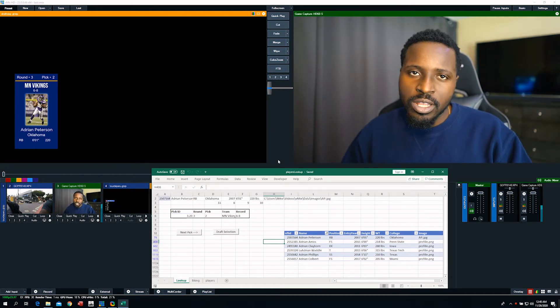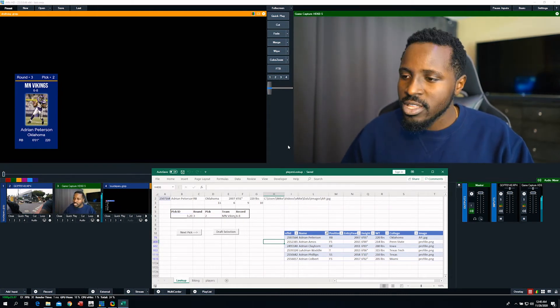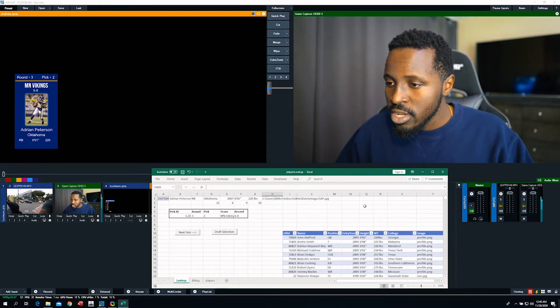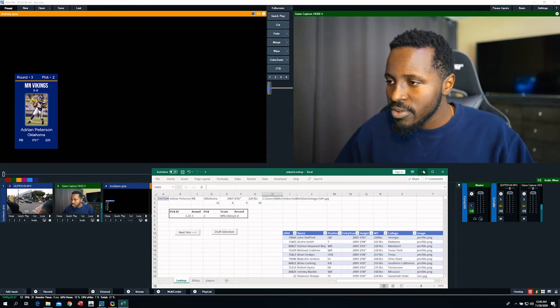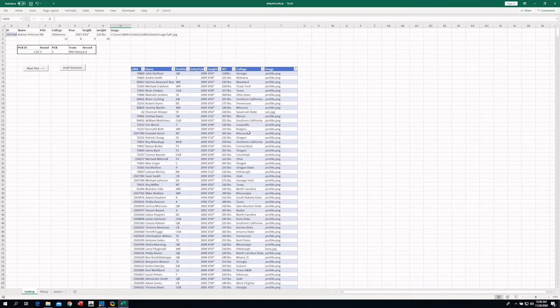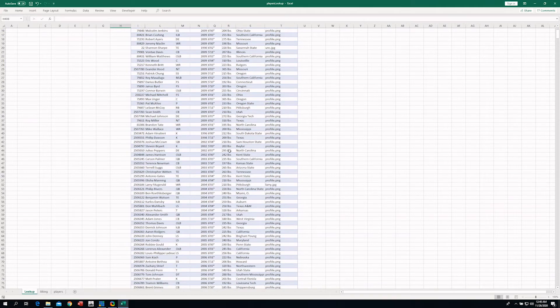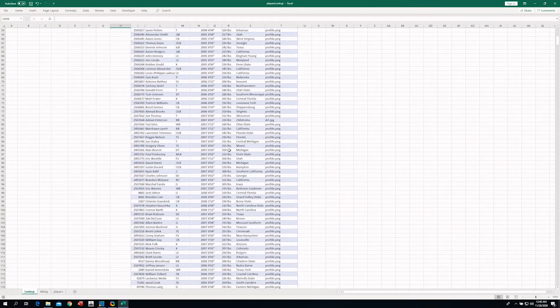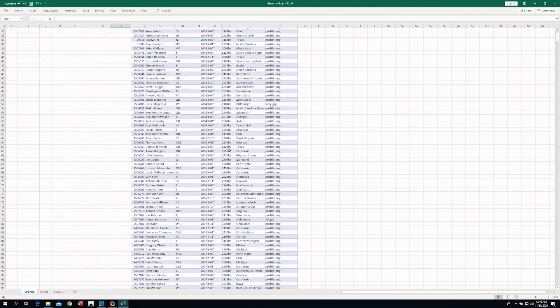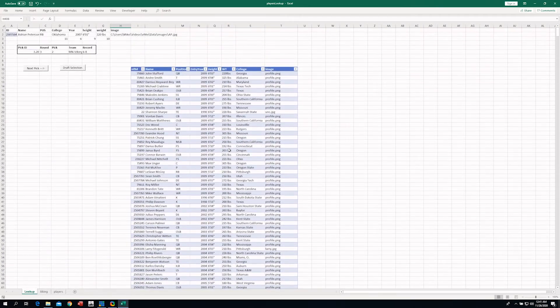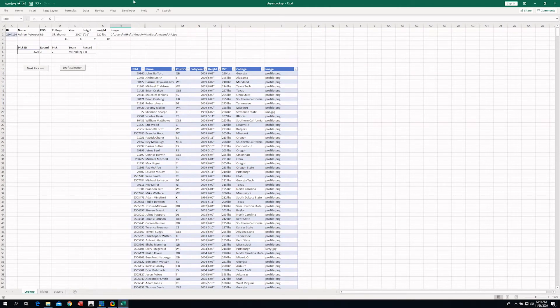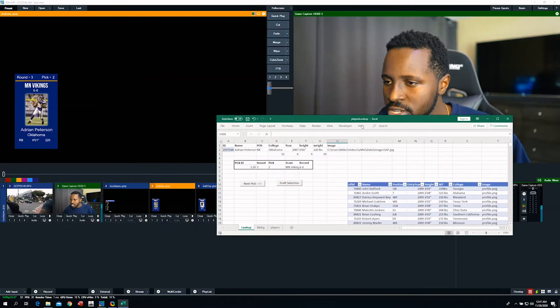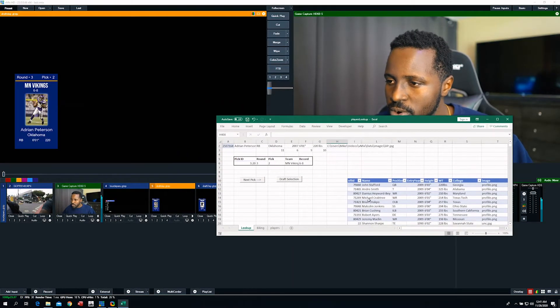So first we're going to look at my data. Right? That's the most important thing. I have a table here. Once I clear the filters. I have a table here of NFL players. I got this online. The NFL actually put it out for some competition. And you know, with some basic information. Position, entry year, height, weight, college. So on and so forth.